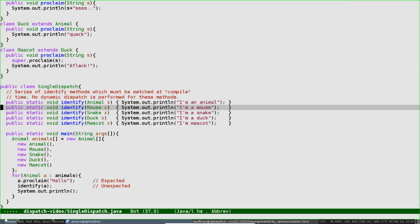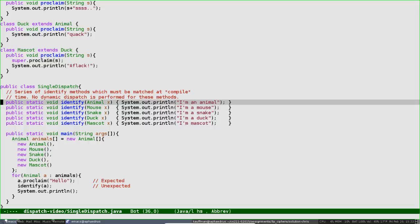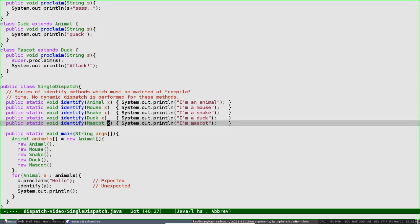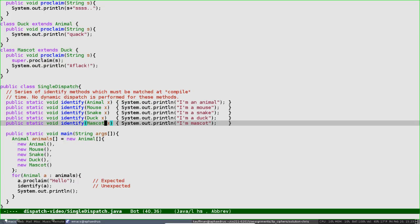Let me make the screen a little wider so you can see. All these are designed to do is identify the particular kind of animal that is passed in as an argument. Here's a version of identify that takes an animal argument and prints 'I'm an animal.' Here's a mouse version that takes a mouse and prints 'I'm a mouse.' Similarly for snake, duck, and mascot. There's nothing special about these being static and void—we could make them instance methods of Animal or of the class SingleDispatch or various other places, but this will suffice. Notice, however, that the specialization happens in the argument to the function. That'll be very important momentarily.